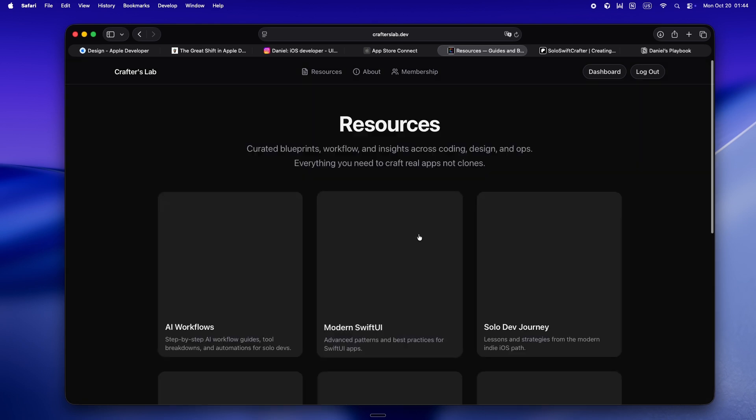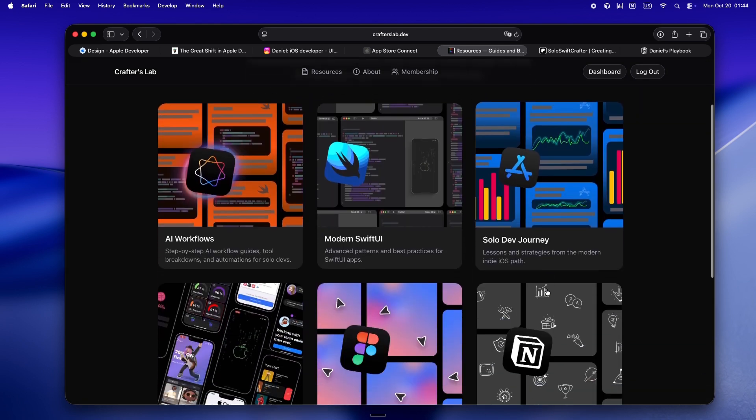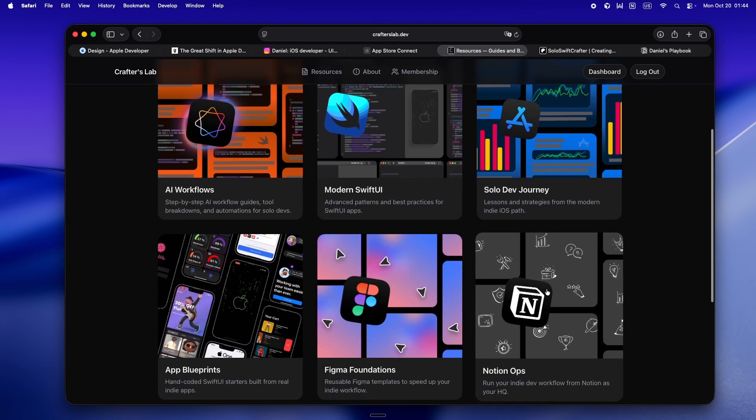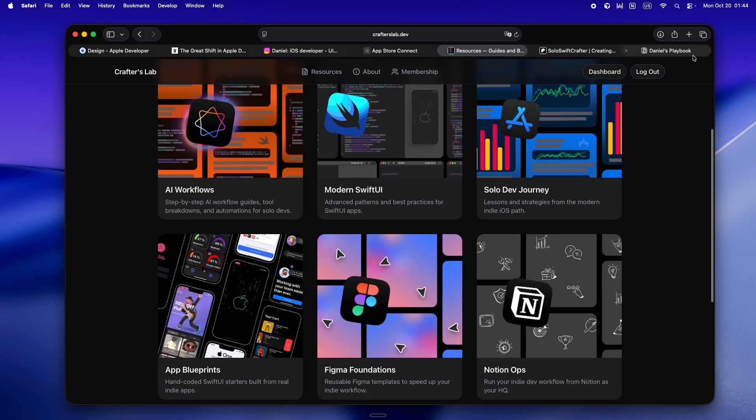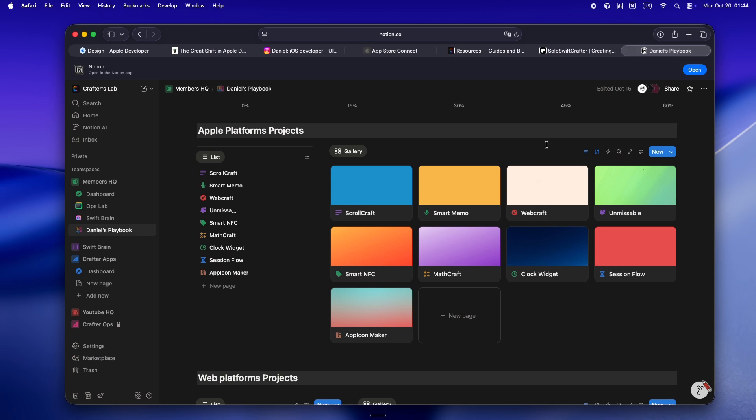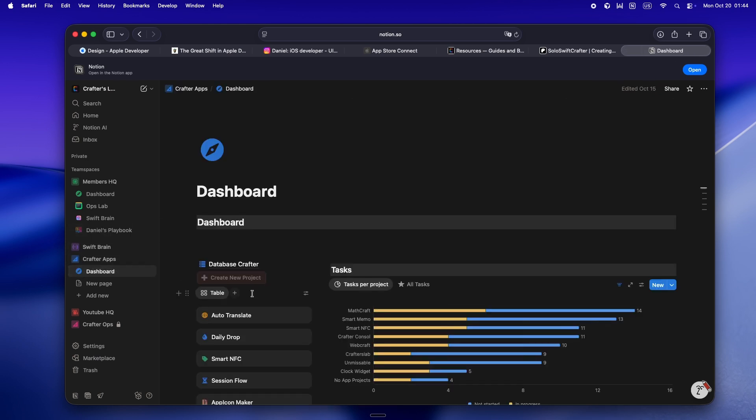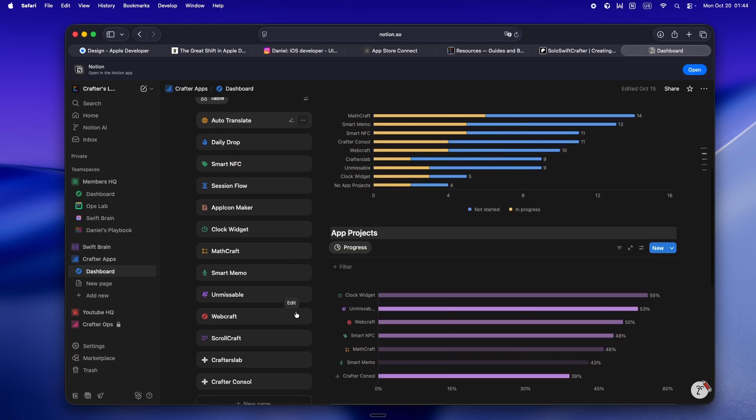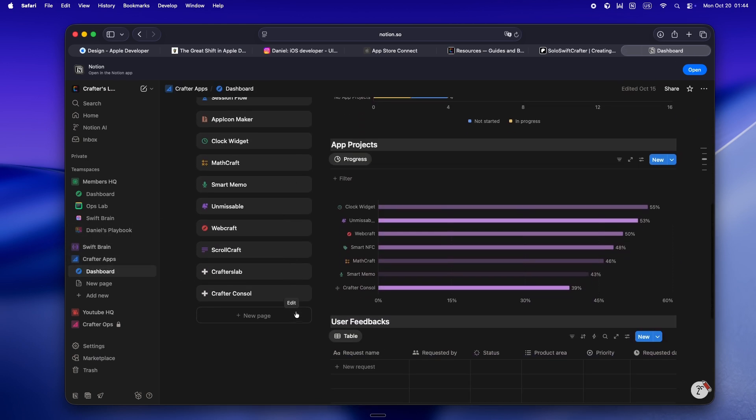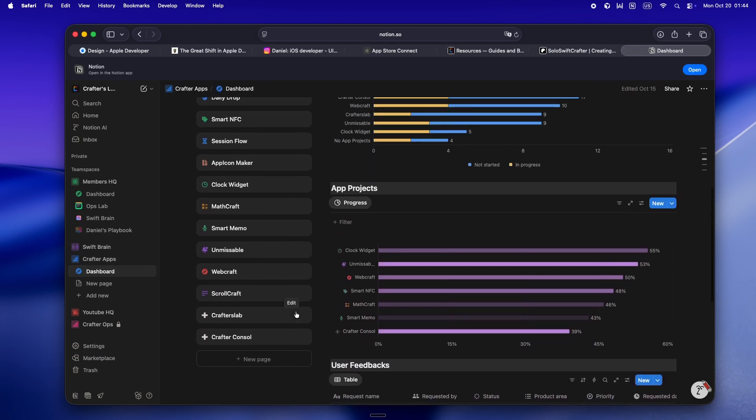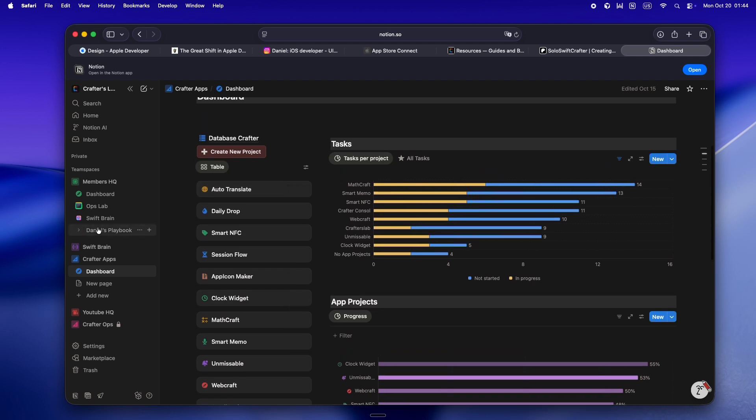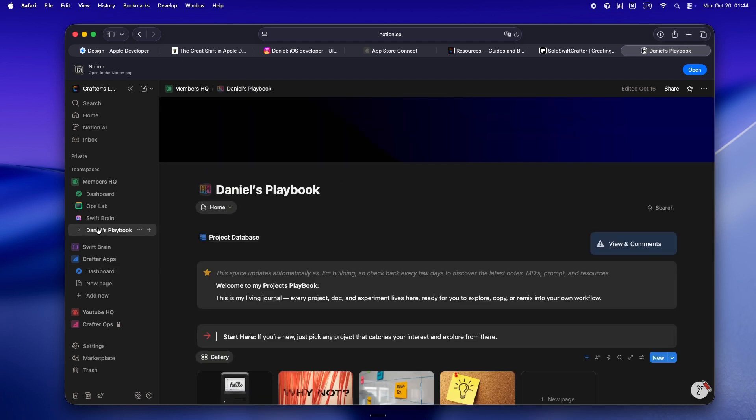It's packed with solo dev resources and access to my live command center. This is where I actually plan out new apps, draft the docs, write my .md files, and share the real process behind every build.